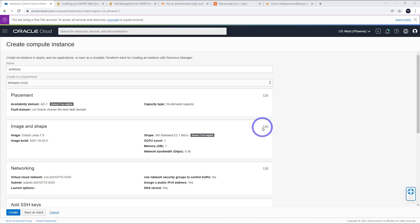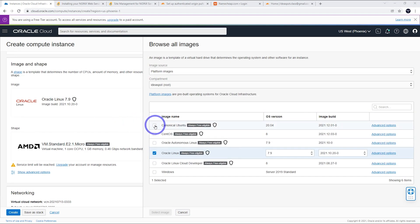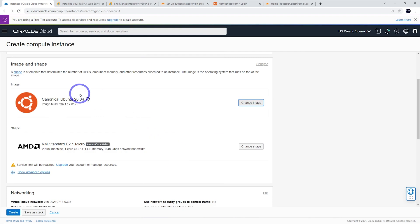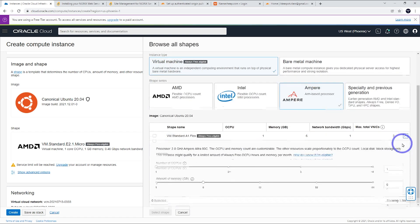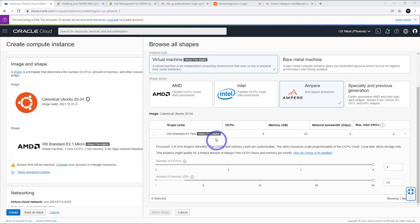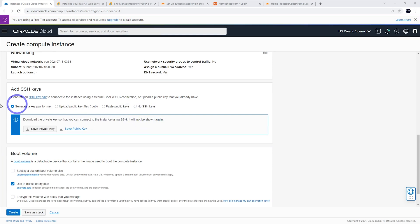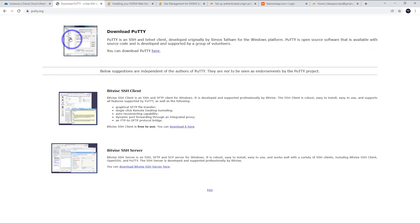First, let's create a VM instance. For this demo let's call it Webinly. The image and shape we'll use is Ubuntu 20.04, and we want to use an Ampere instance. In the Webinly documentation it says to use this version. For the shape, let's go with Ampere — we can go up to 24 gigabytes of RAM and four Oracle CPUs. Let's go the full maximum; that is your limit in the always-free tier. It says 'always free eligible' — let's select that.